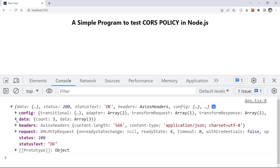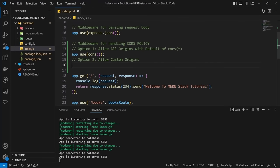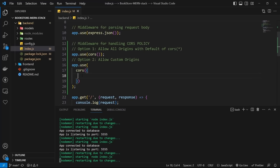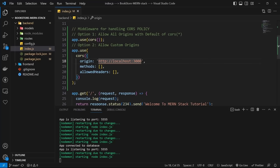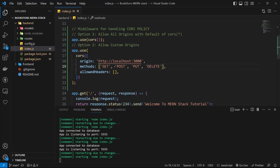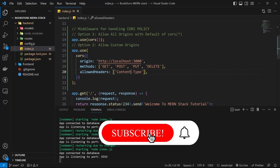The second option is to allow custom origins — this is better because we have more control. Use an object in cors with origin set to http://localhost:3000, methods set to GET, POST, PUT, and DELETE, and allowedHeaders set to Content-Type. Now only clients from that origin can access our server. Testing in the browser again, we have access without any CORS error.